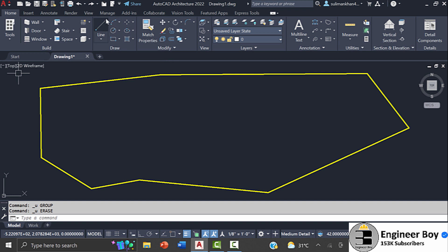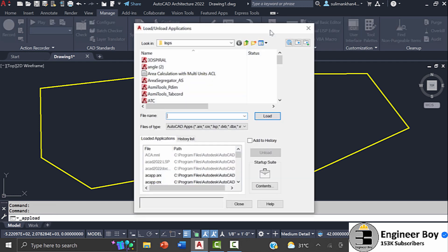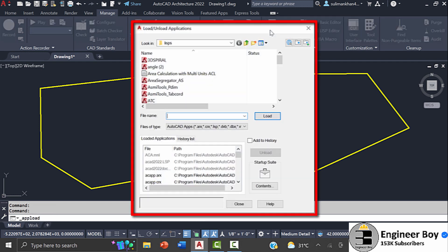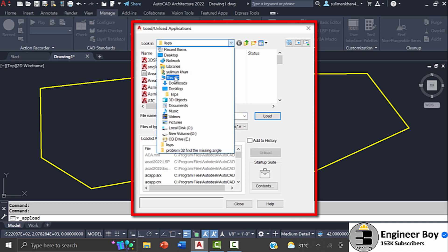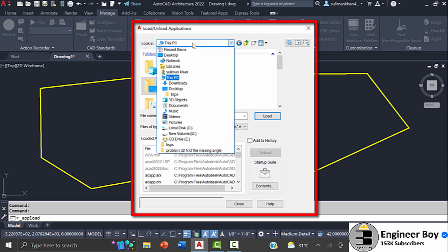For that, I'll navigate to the Manage tab where I'll click on Load Application in the Applications panel. As you can see, a load-unload dialog box appeared where I'm going to navigate to the place where I have that application.